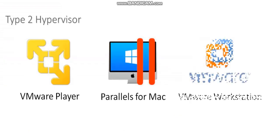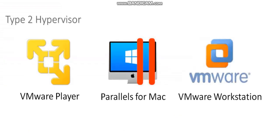Whereas with a type 2 hypervisor, you have the VM on top, then the hypervisor, let's say VMware Workstation, then another operating system underneath that, and then finally the hardware.